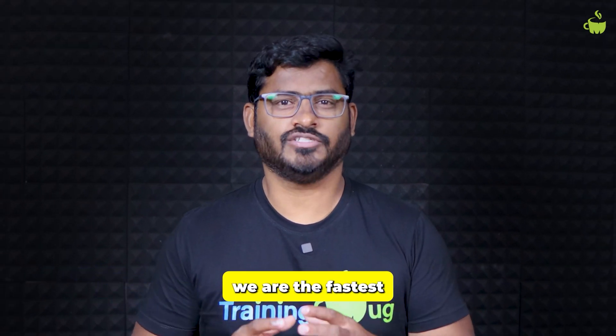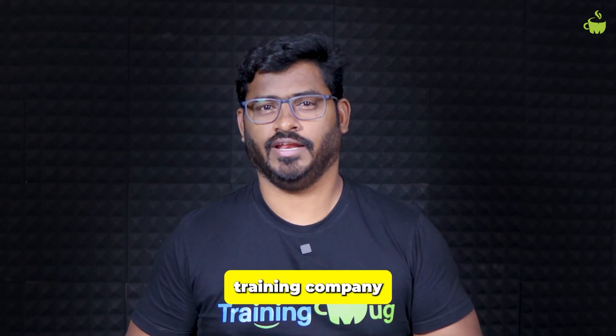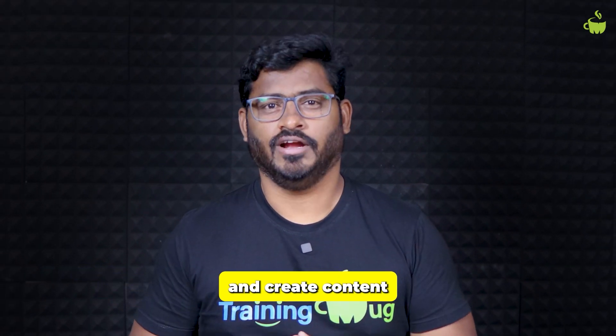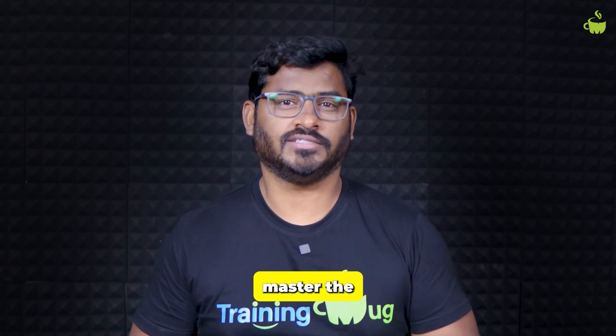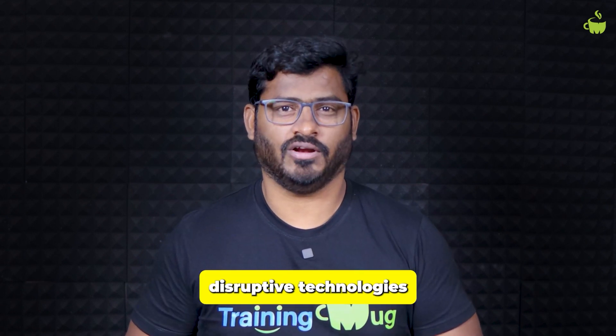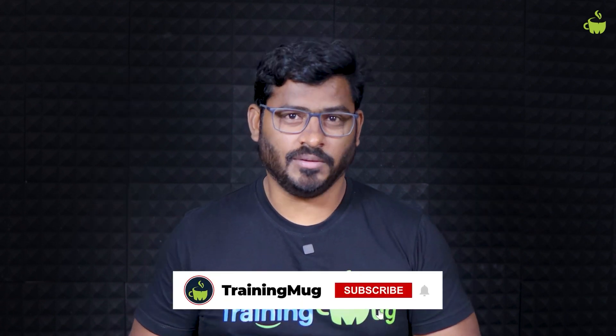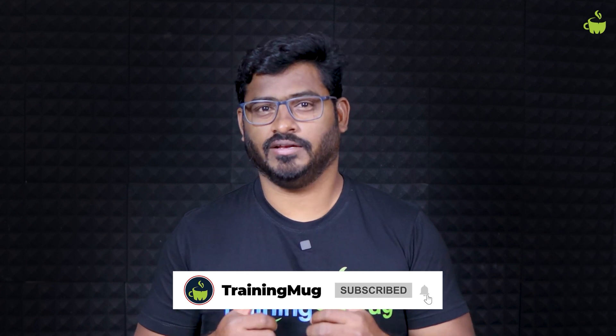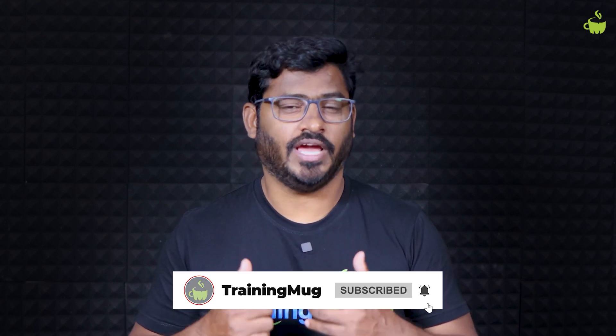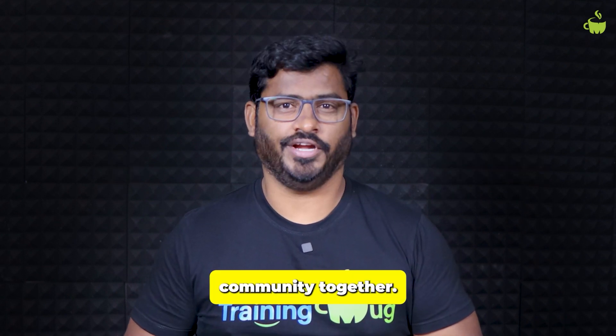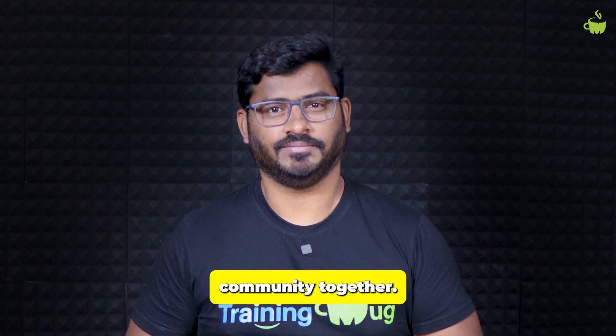Hey, thanks for watching our content so far. If you're new to TrainingMug, we're the fastest growing technology training company and create content to help freshers like you to master the disruptive technologies like full stack development, ML, cloud, DevOps, etc. If you like the content so far, please subscribe to our channel and hit the bell icon not to miss any new content from us. Like and share this video with all your friends. Let's build your career and the community together.